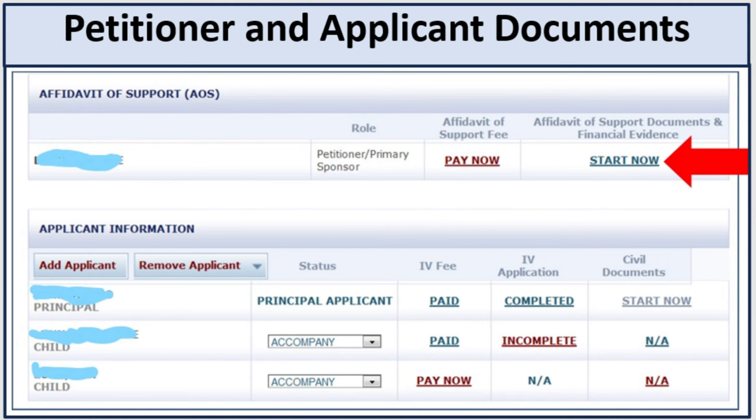In your NVC account, you must first pay the fees for the affidavit of support and for applicants — if you have multiple applicants, pay them separately. Then you can start uploading affidavit of support documents and financial evidence. Once done, you can start the IV application. You cannot complete civil documents until you finish the DS-260 application and print the confirmation page.